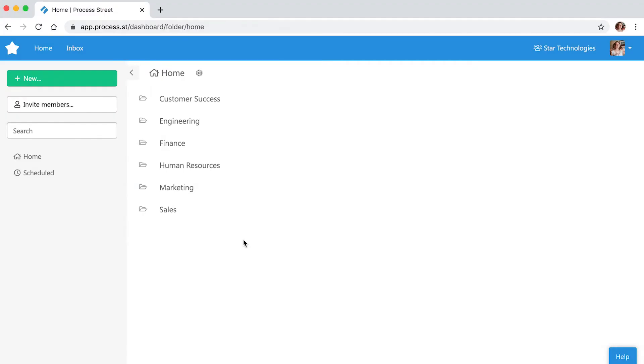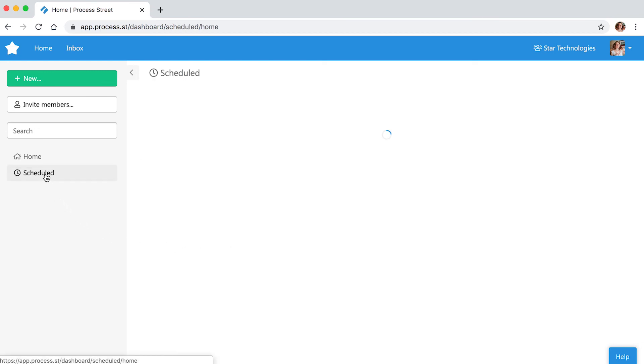To view and change upcoming scheduled checklists, return to your dashboard and click the Scheduled button.